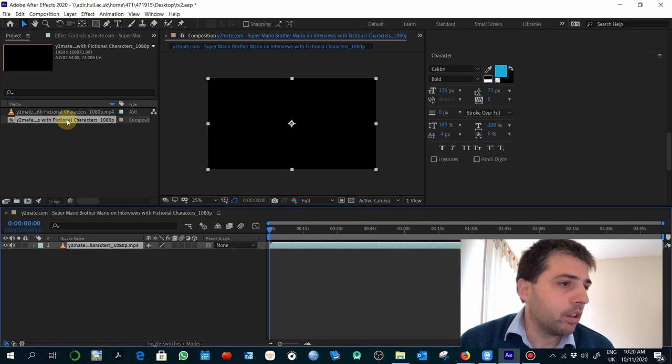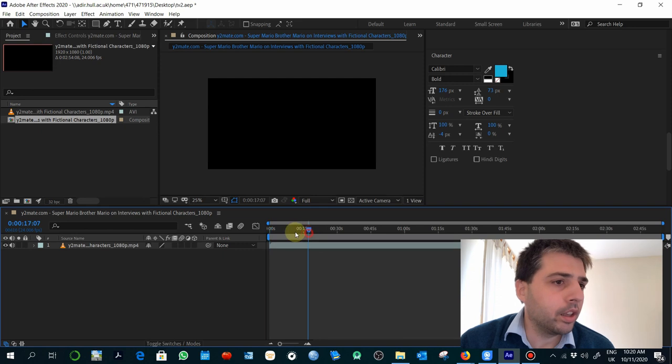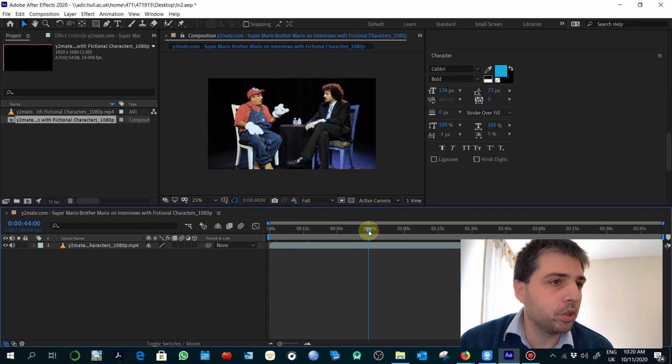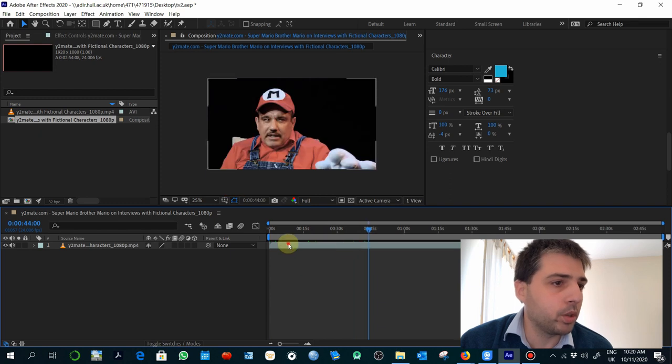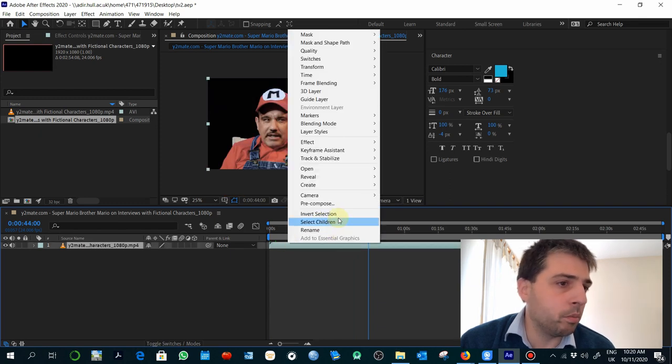Okay, if you have the composition, that's perfectly fine. If you want to nest it in another composition, remember you just need to select that and pre-compose.